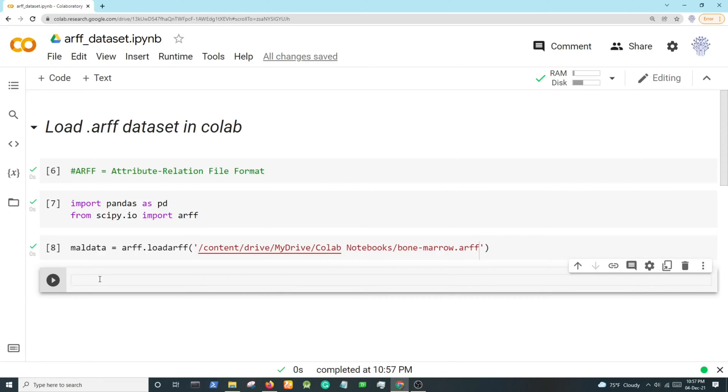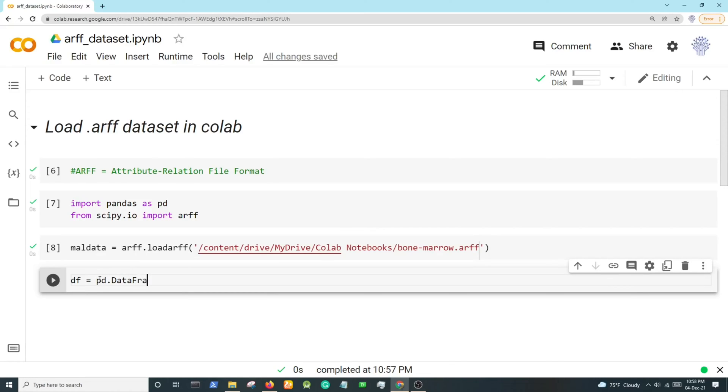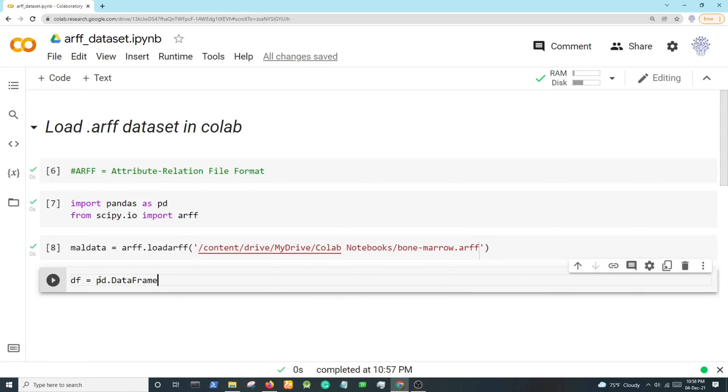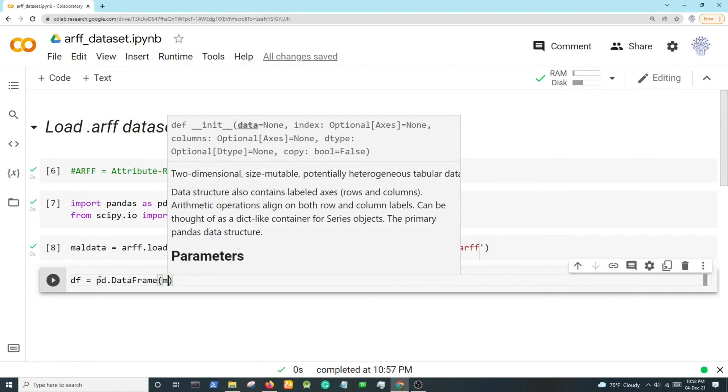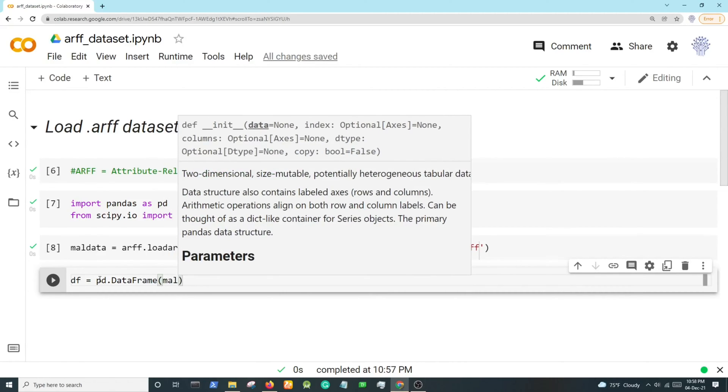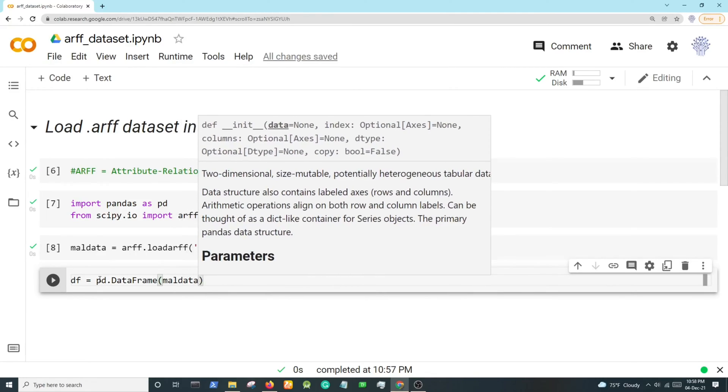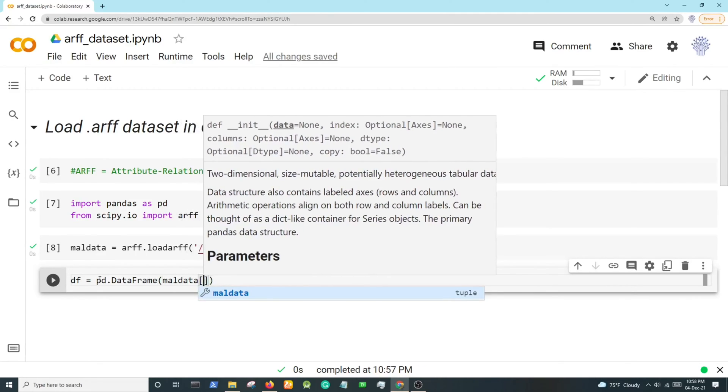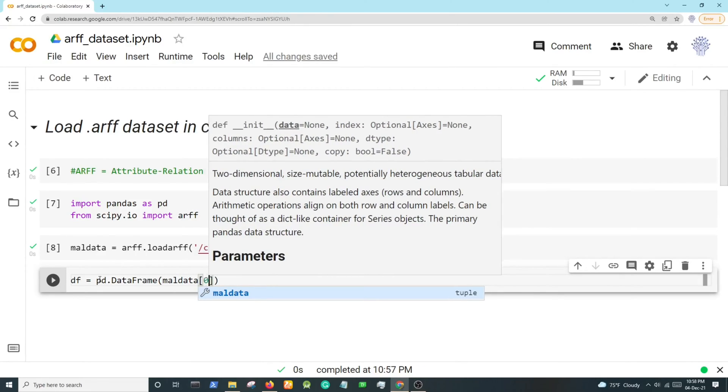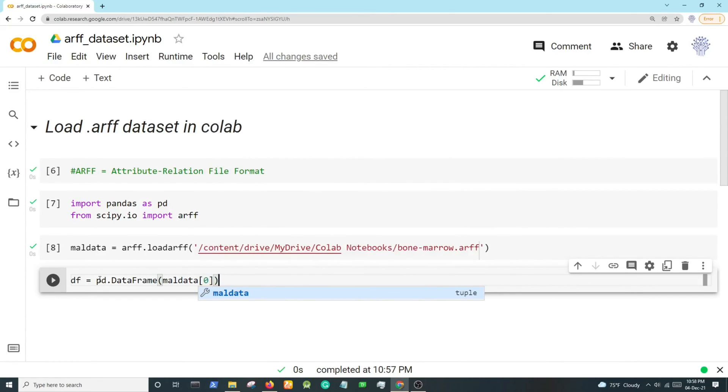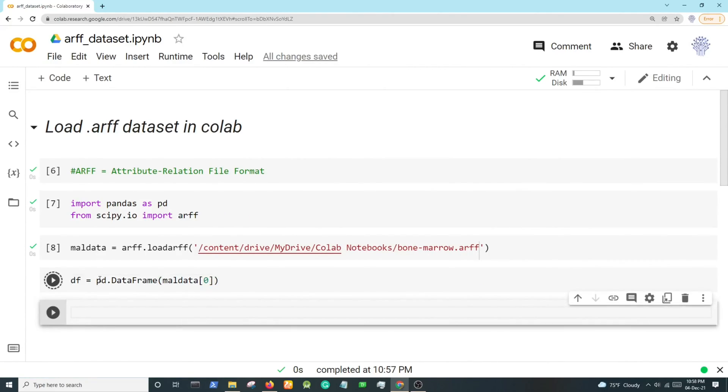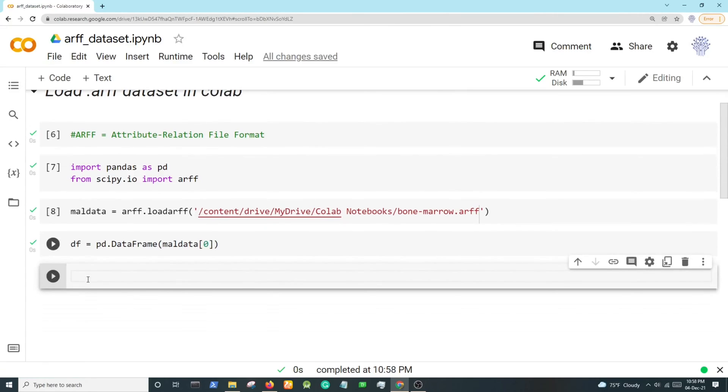to assign this dataset into df, we will write df equals pd.DataFrame, and then mel_data of 0. This gives us the dataset into this df variable. You can use any...